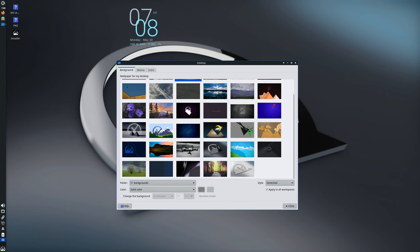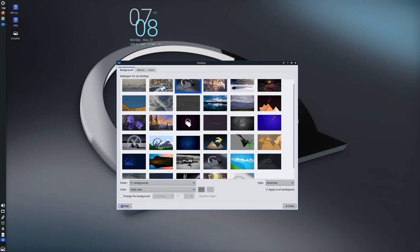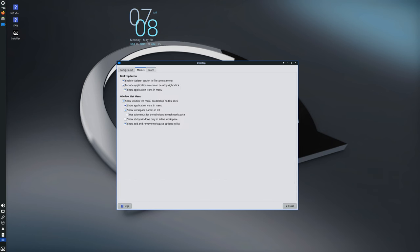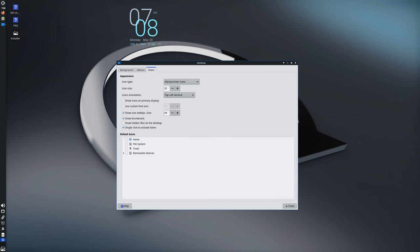So to recap, MX 23.3 brings a host of updates and improvements, making the system more robust, user-friendly, and up to date. Whether you're installing it fresh or updating from an existing MX 23 installation, you'll benefit from the latest features and enhancements.